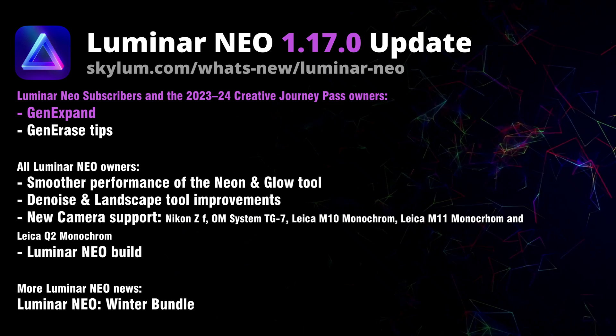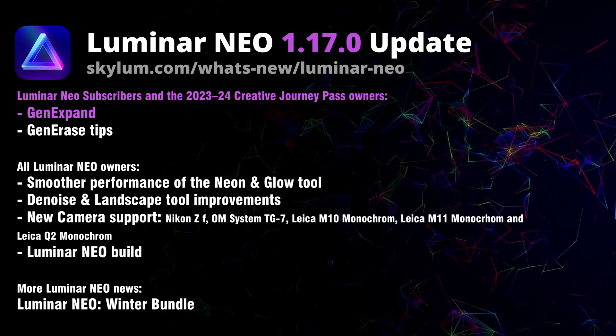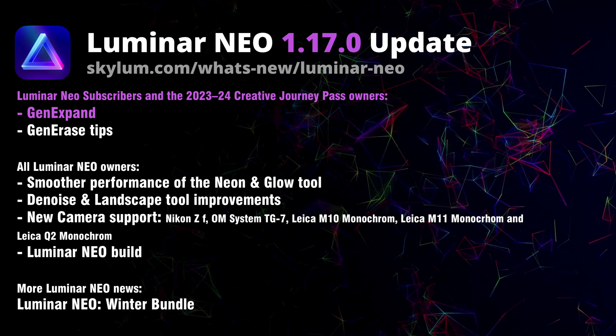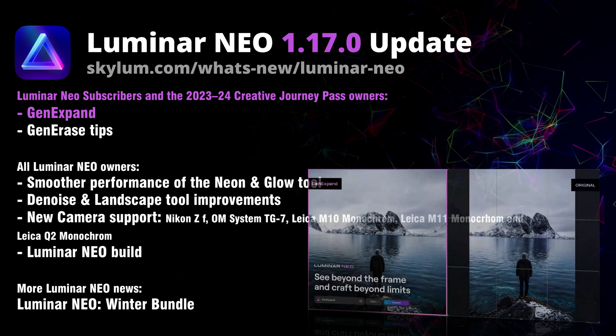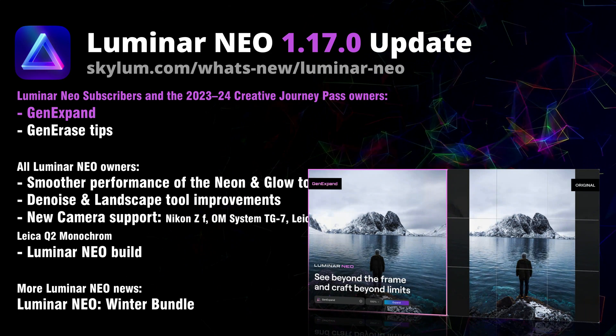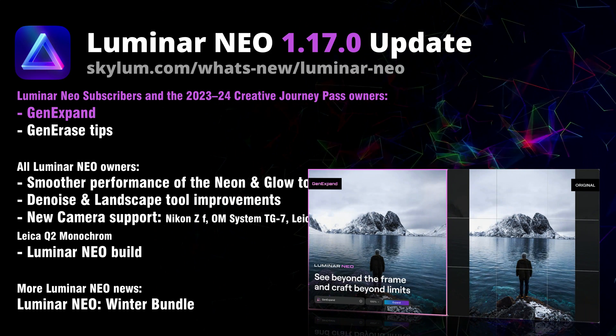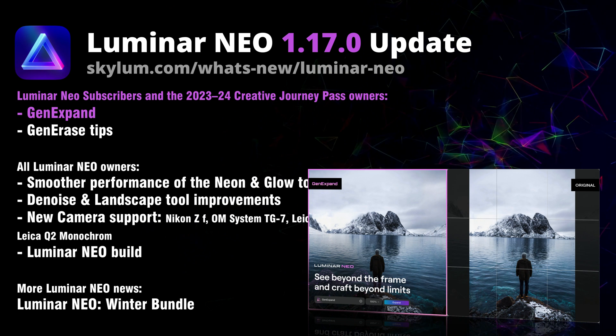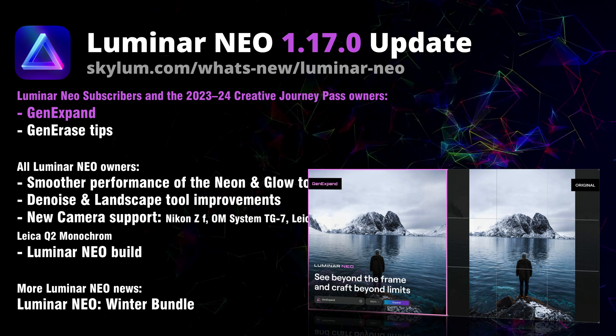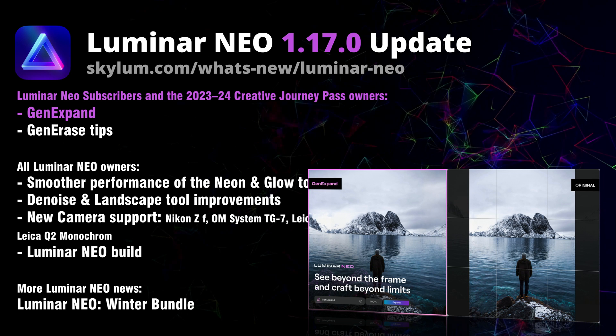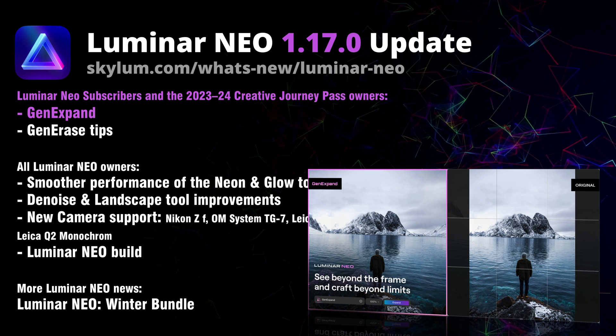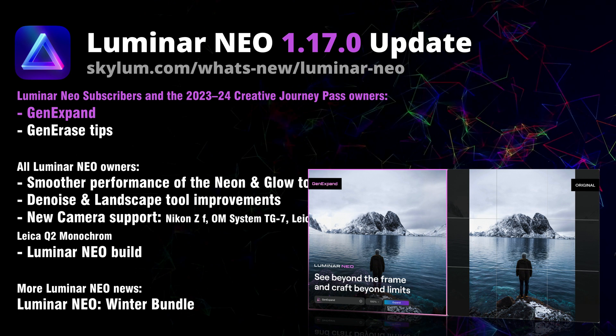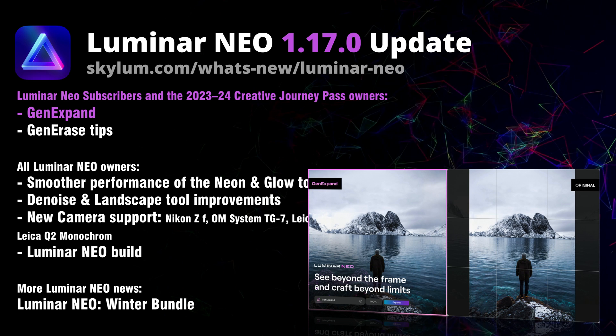Starting from the front, let's talk about the GenExpand tool. This is a fantastic tool that can help you enhance your photos beyond their original boundaries. You can easily adjust the edges of your image and GenExpand will generate realistic visuals that blend perfectly with the original scene.